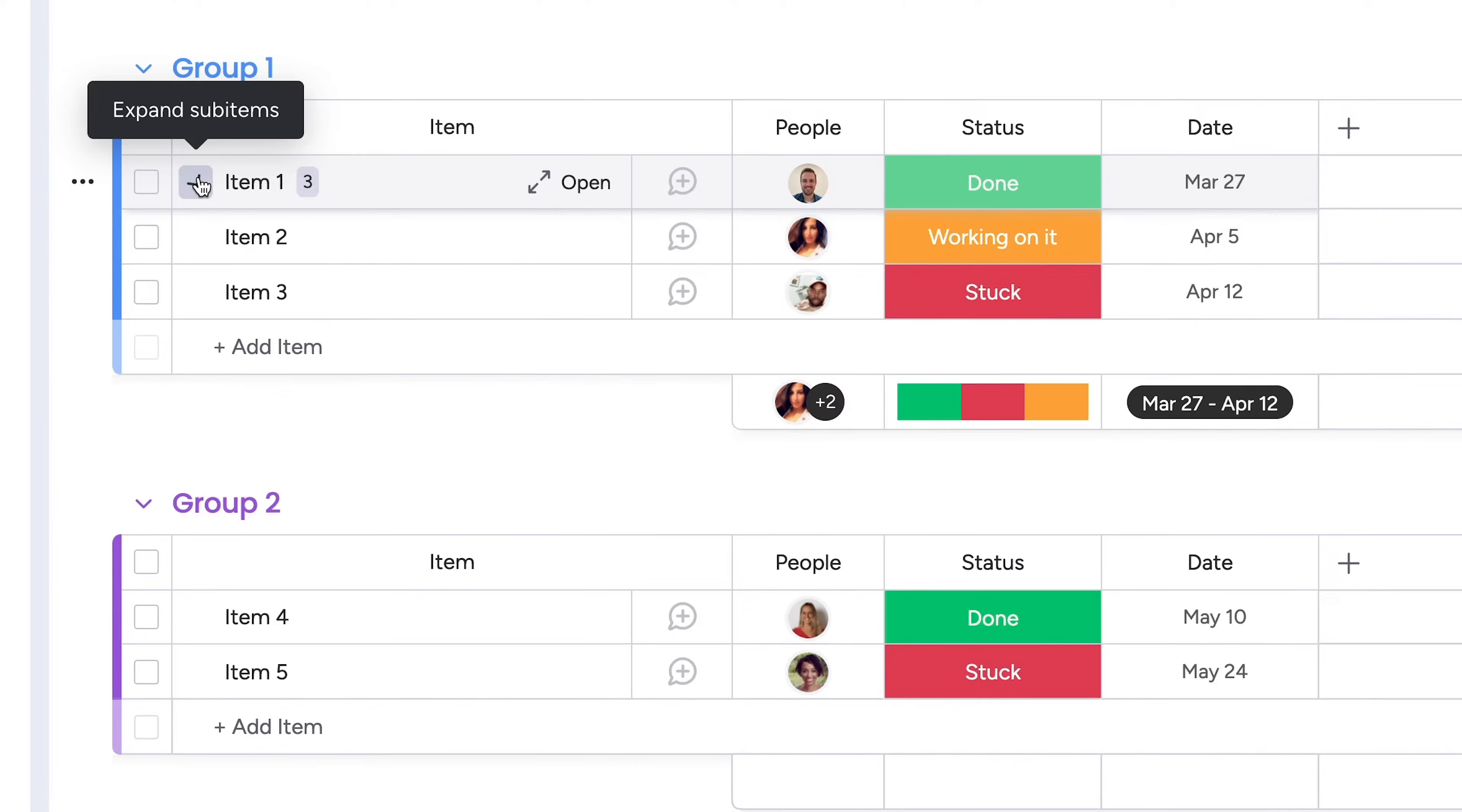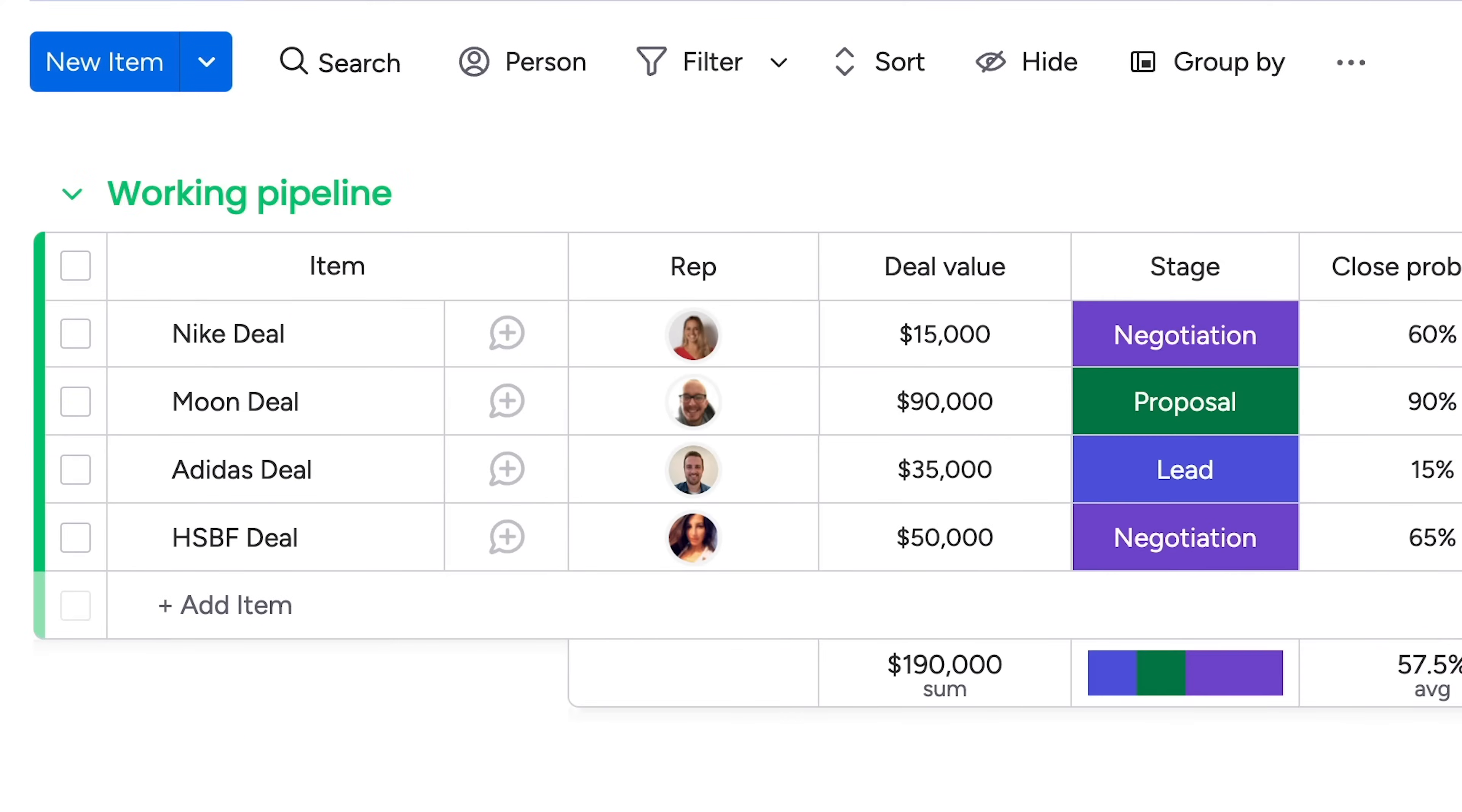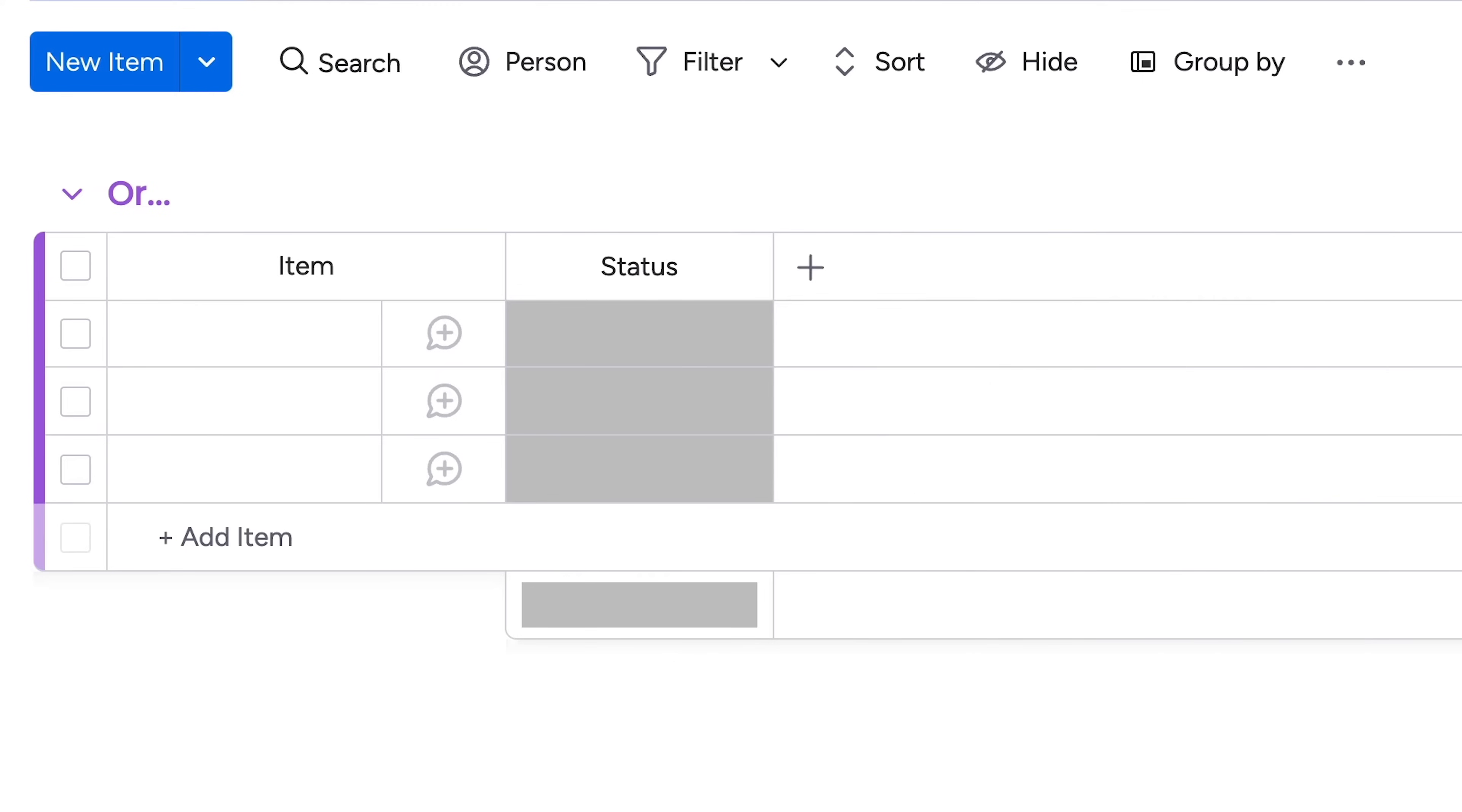Items can be, well, anything. Clients, deals, meetings, bugs, or anything else you need to manage.